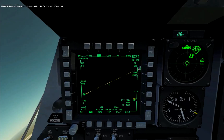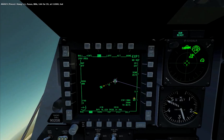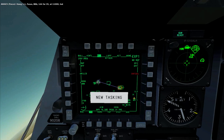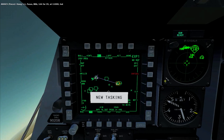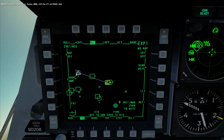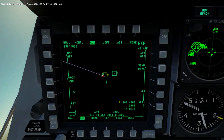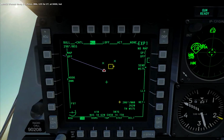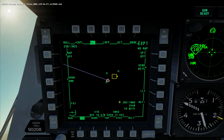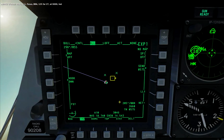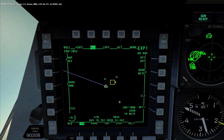On the receiving side, it will say new tasking on the TAD and you will have options for Wilco and Cantco. If you accept by hitting Wilco, you will be able to see the tasking represented as a red triangle on the TAD.